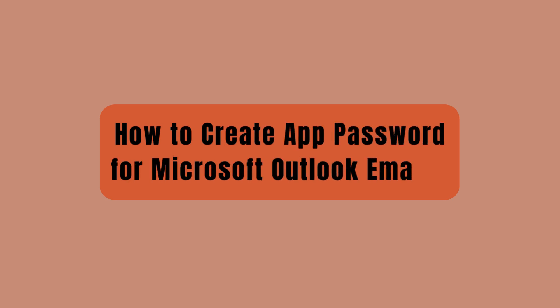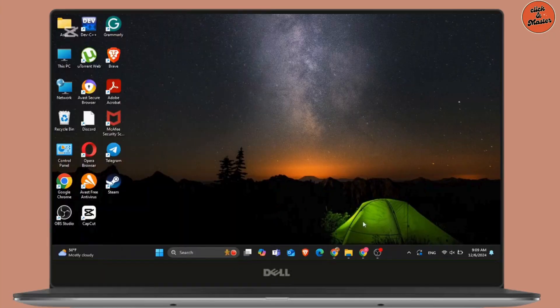Hello everyone, welcome back to our channel and today we are back again with a new video. In this video, I will show you how you can easily create app password from Microsoft Outlook email. So, without any delay, let's get into it.